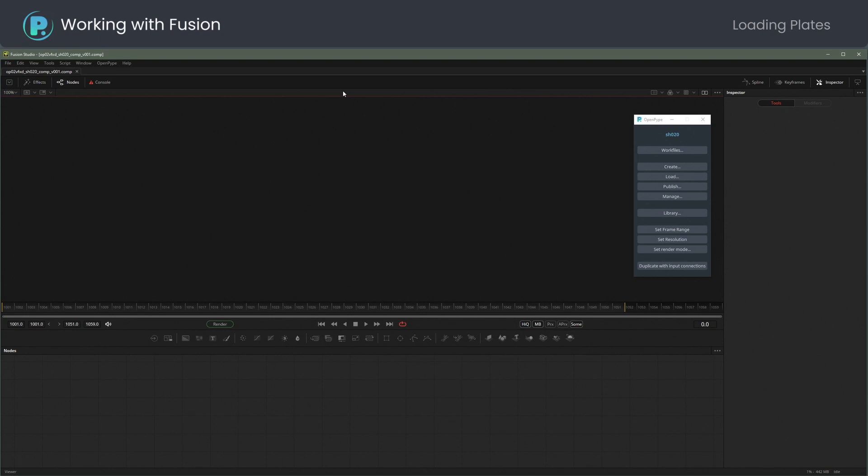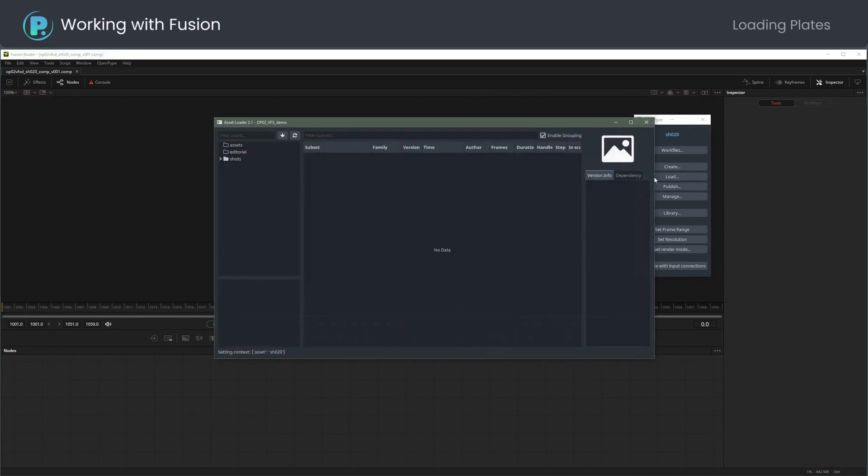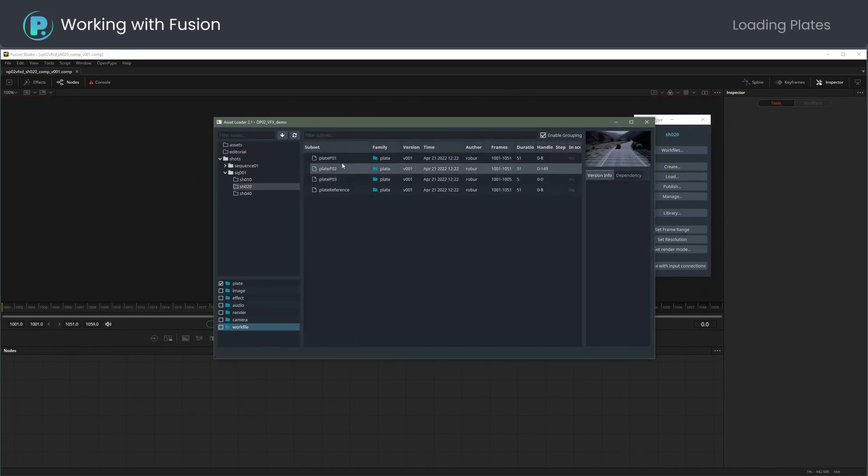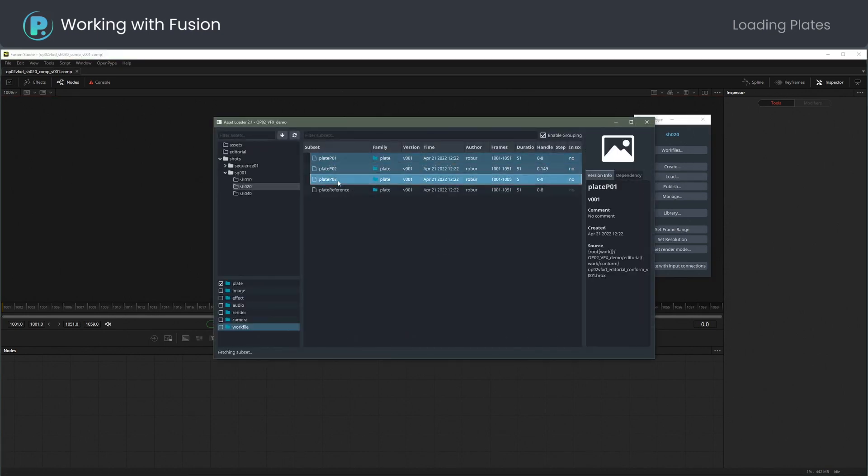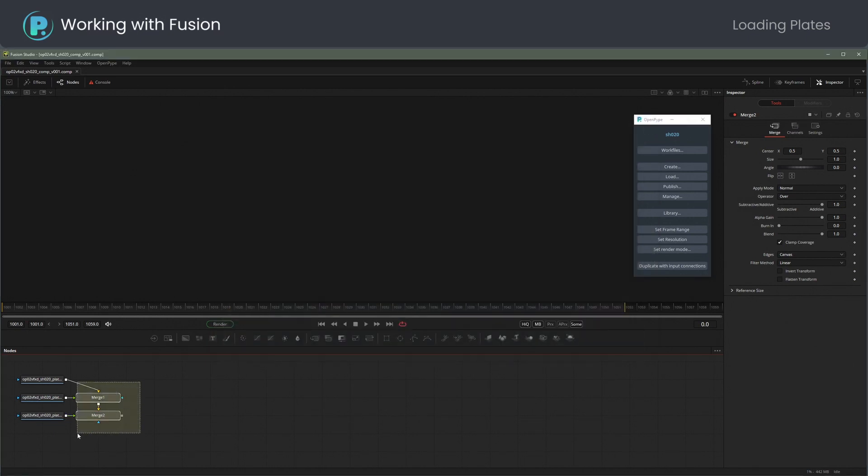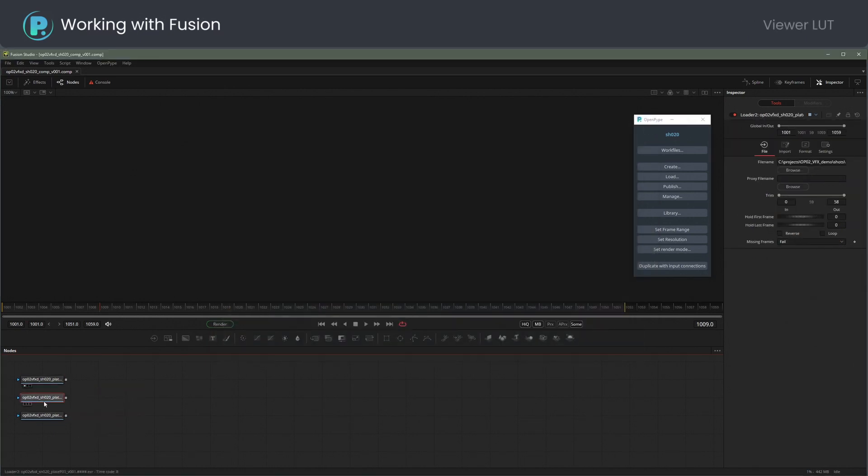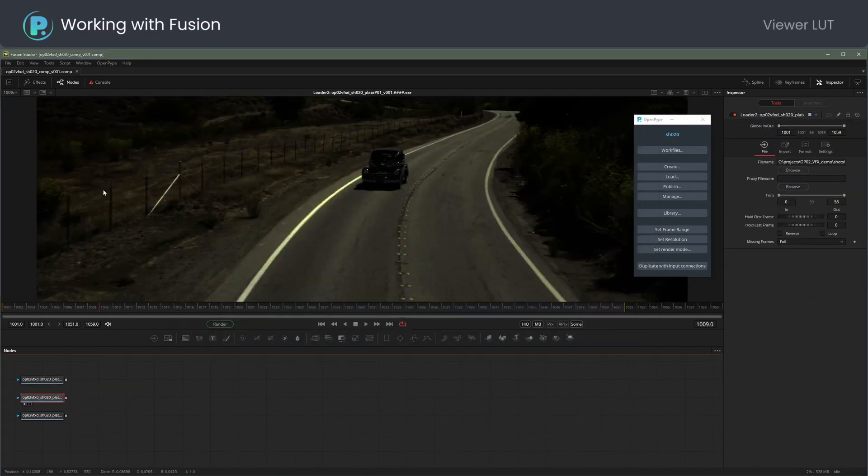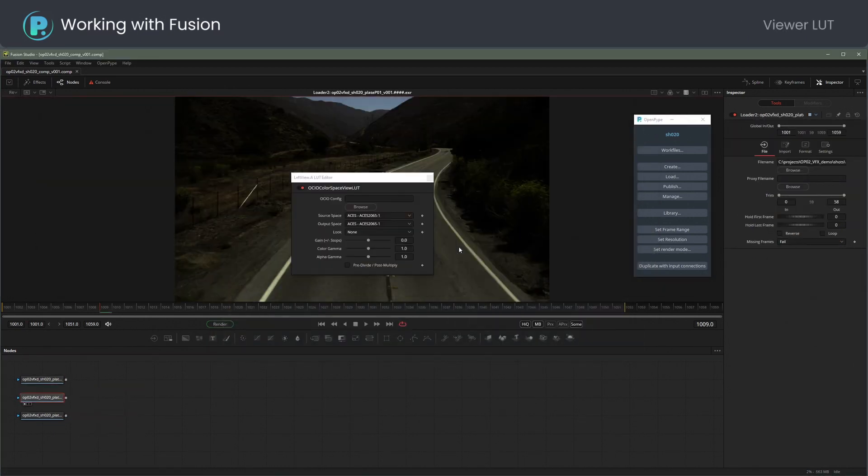Now choose Load from OpenPipe menu to import the plates. Right-click for context menu and load. Let me quickly set the viewer LUT.